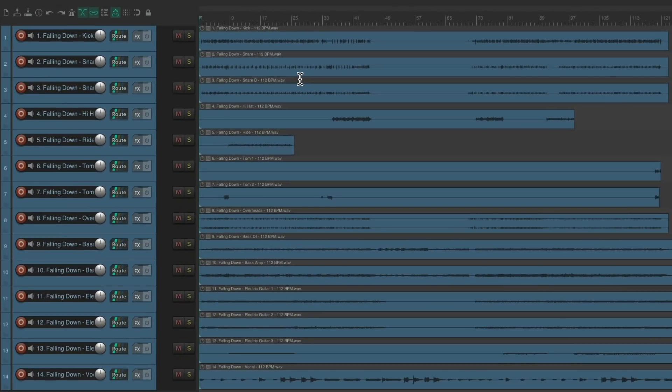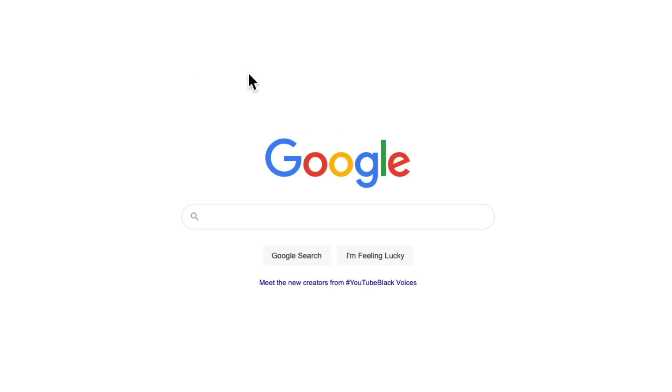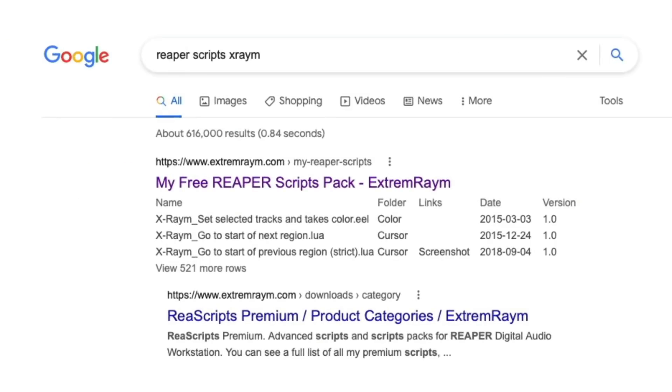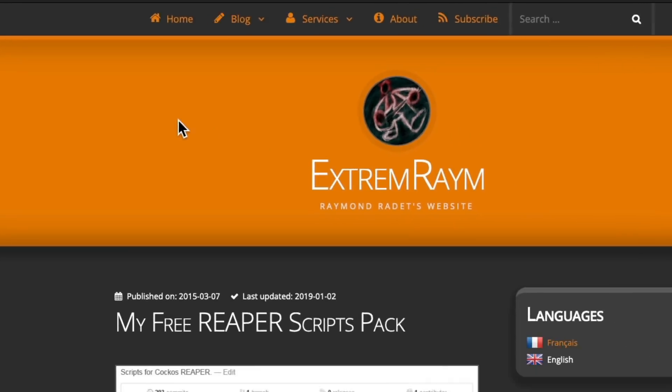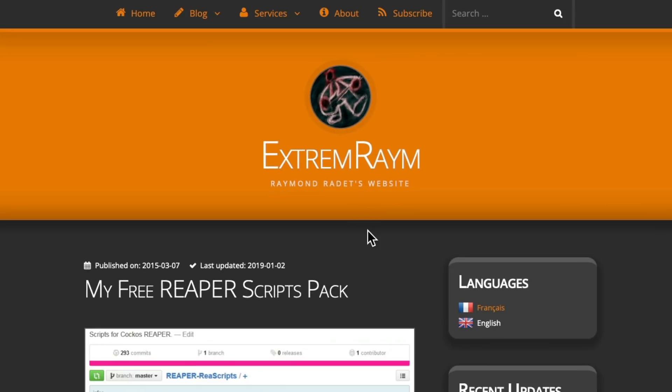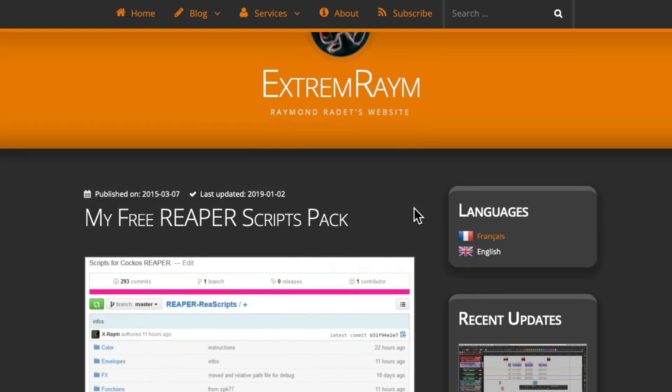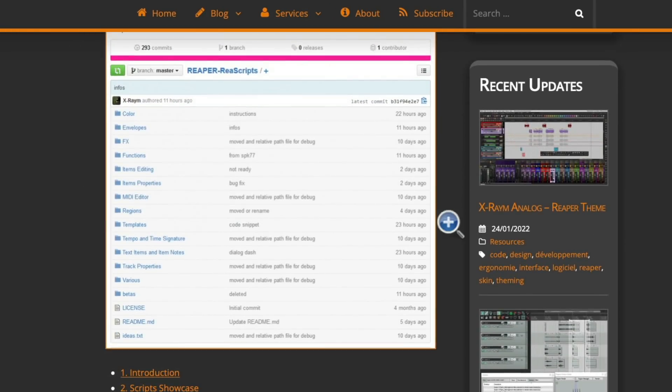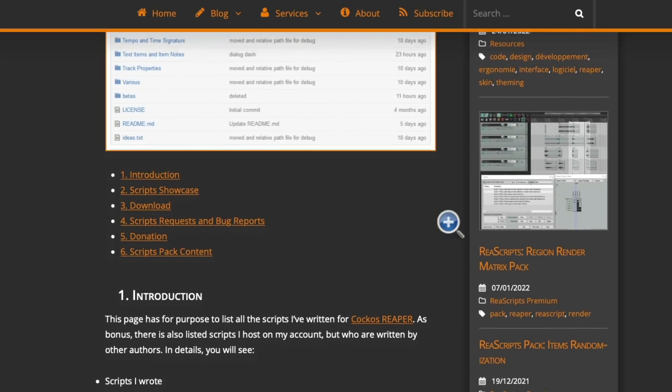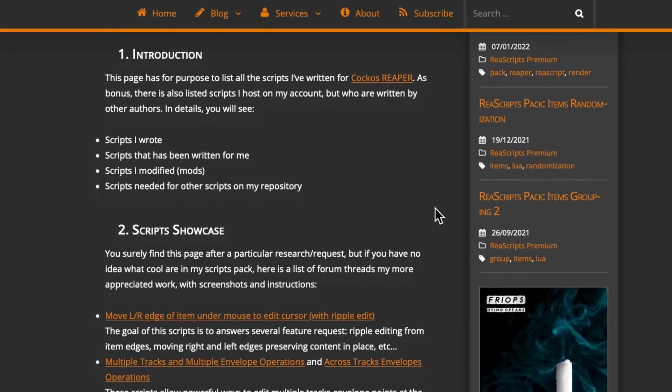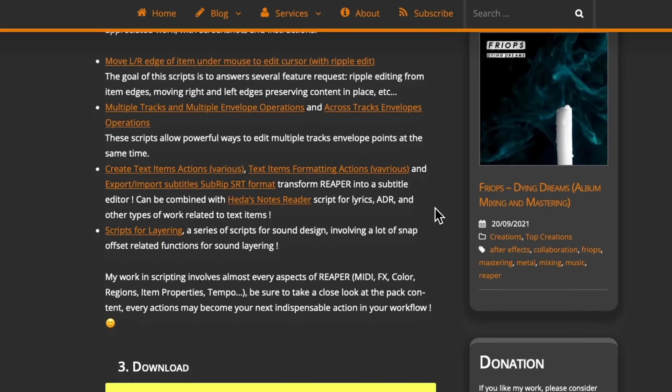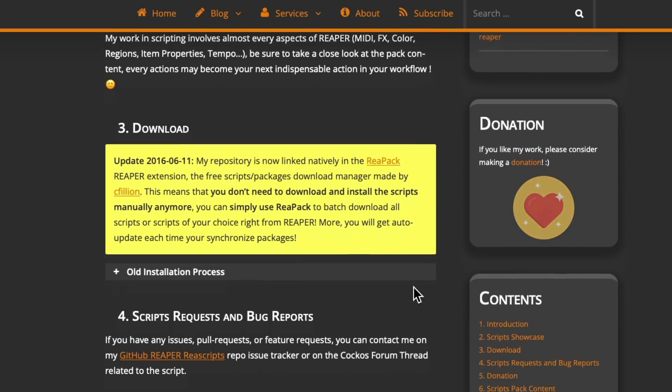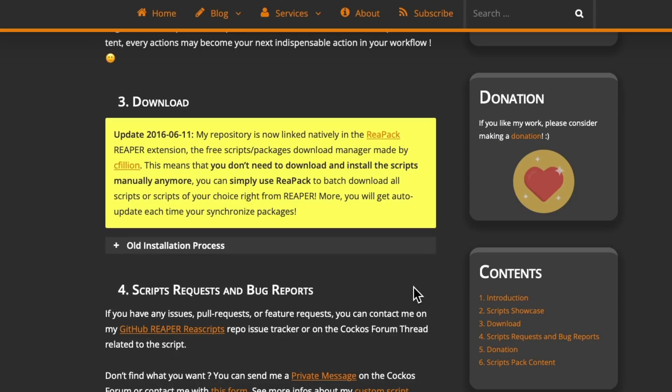So let's open up a browser window. Then we're going to search Reaper Scripts X-Ray M. And that's going to take us to this website right here. And here's the website created by this user that wrote a whole bunch of useful scripts. And if you want to send a donation to appreciate all his work, we could do it right here.